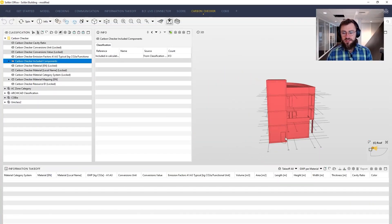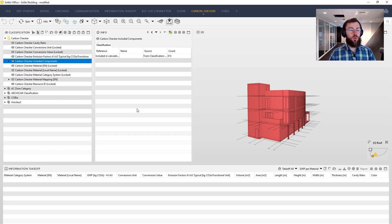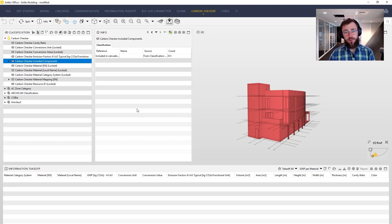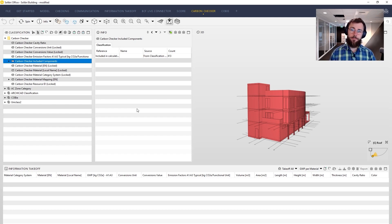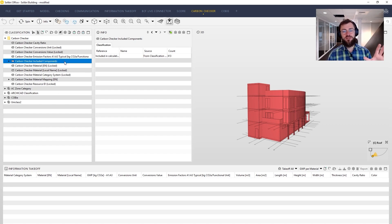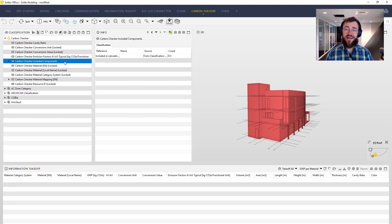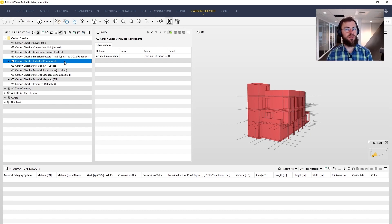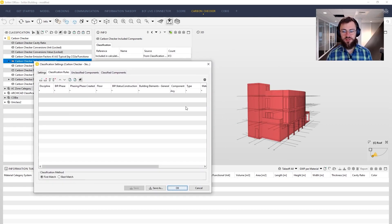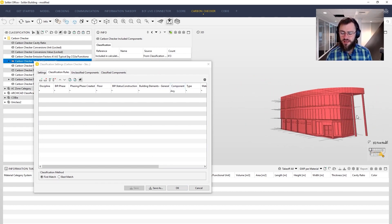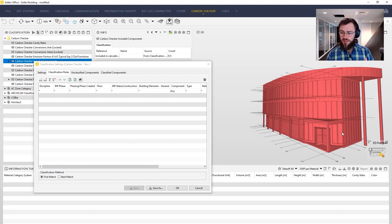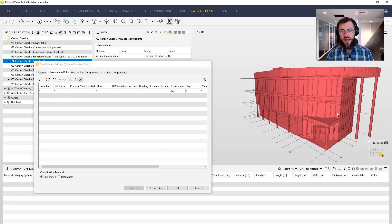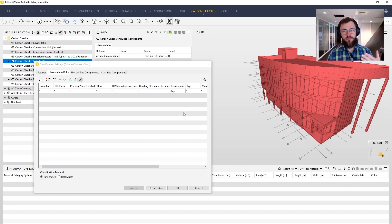Let's start with included components. In a case where we have an entirely new building which is built, let's say, on a field, the whole building is new and thus a subject to carbon calculation. However, most projects will be some kind of reconstruction or expansion of the existing construction. And this is why in this classification included components, we want to tell the model what is new and what is existing. We want to work with carbon calculations only on the new objects, not on the existing ones.